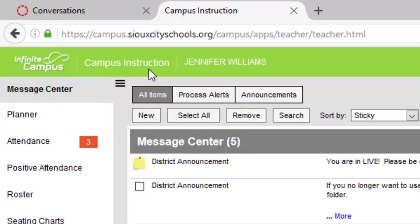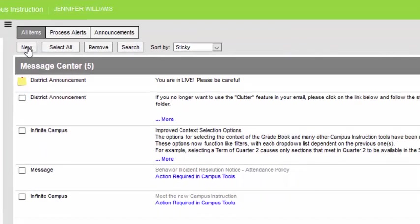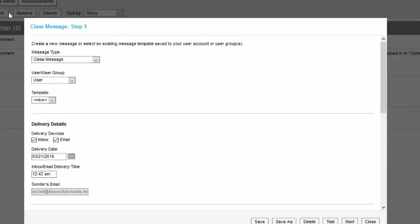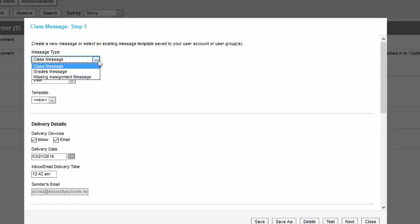If we're in the instruction side of Infinite Campus and select New, we can start to build our message. We're always going to be sending a class message down here under Delivery Details.